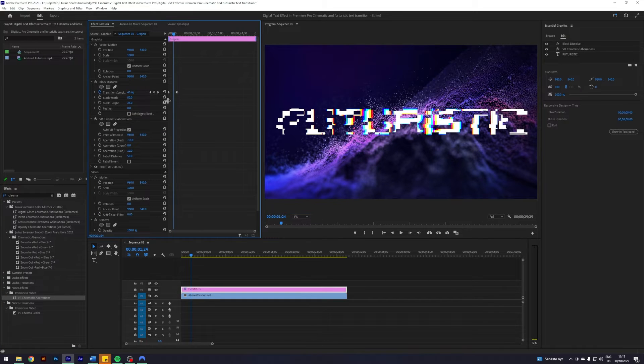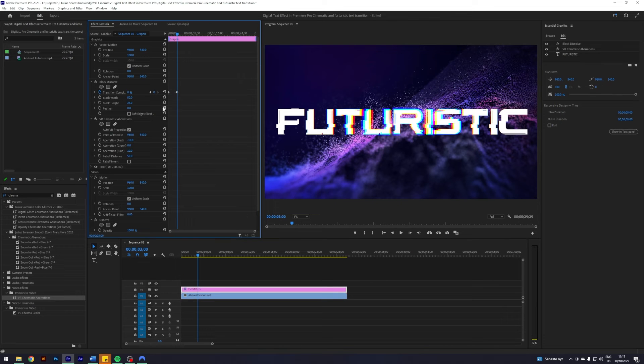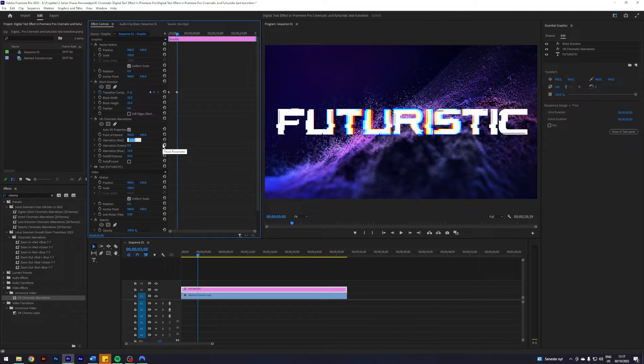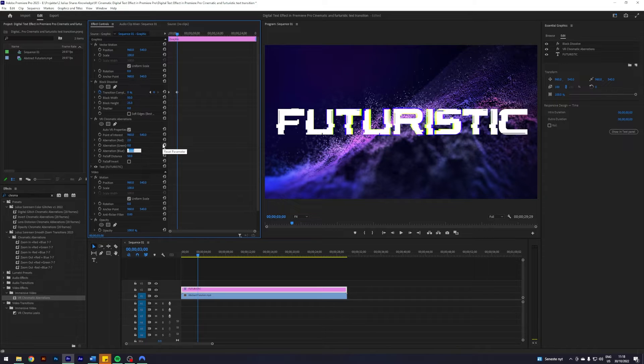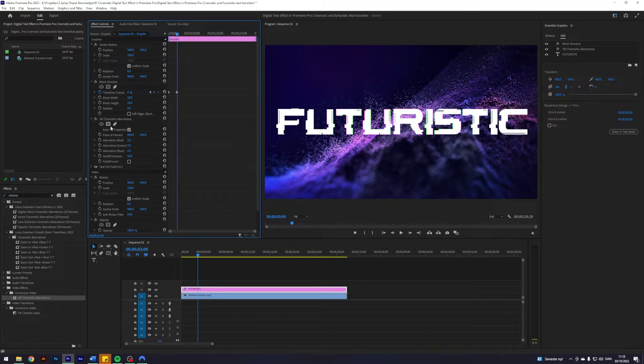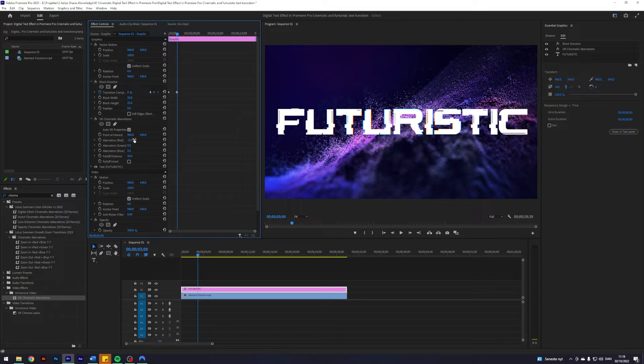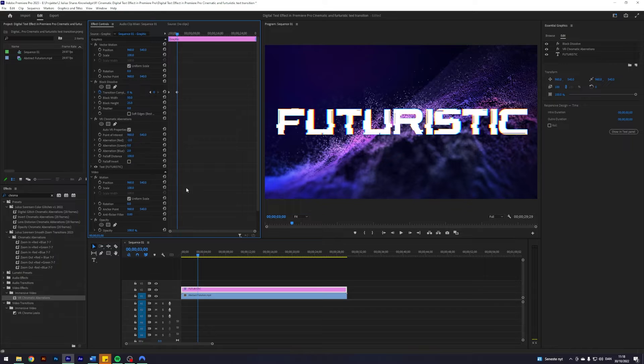I'm going to match up the keyframes, so here after three seconds I want the aberrations red to be 2, the aberrations blue to be 2, and this one should maybe be minus 2. I think I like this color palette better. I think the falloff distance should maybe be 100, and I'm going to enable keyframe on aberration red and blue.